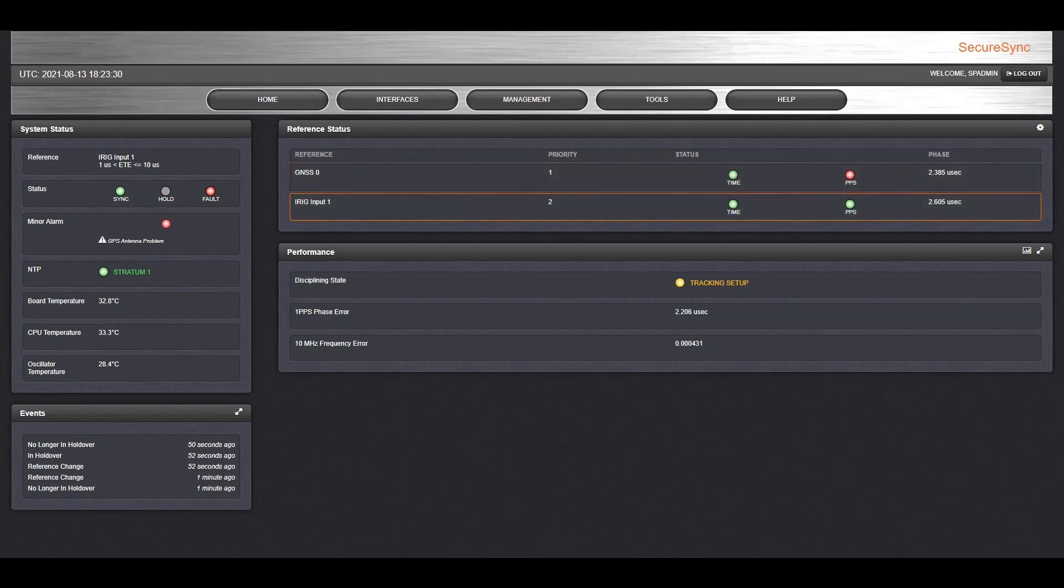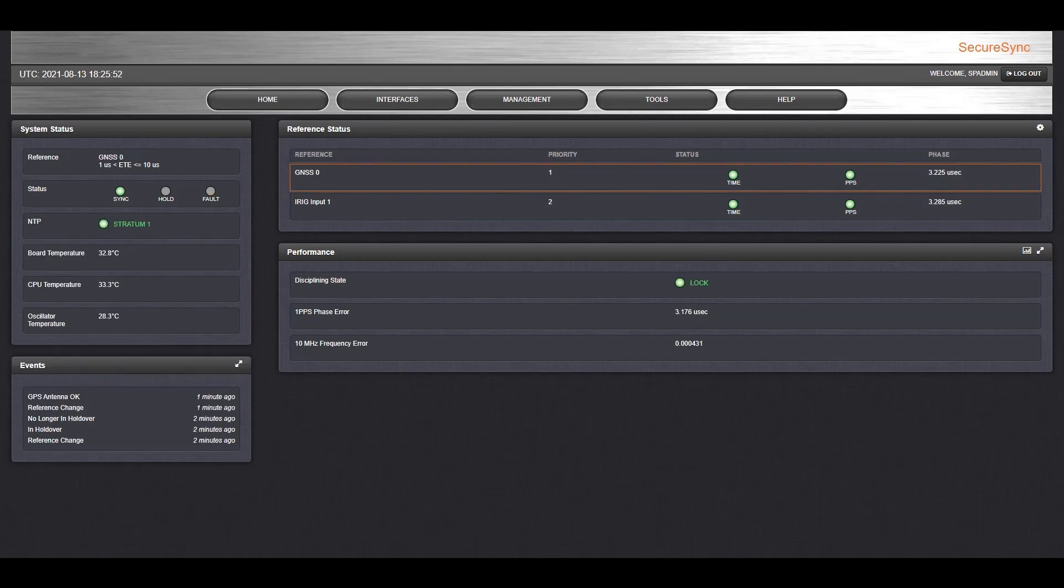Now I will reconnect the GPS antenna. Okay, the GPS is back online, and it has reacquired a lock with the satellites. The SecureSync automatically detected that the antenna had been reconnected, and it's continuing to output highly precise time to the rest of the network.